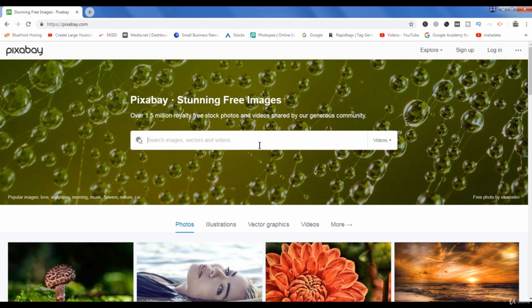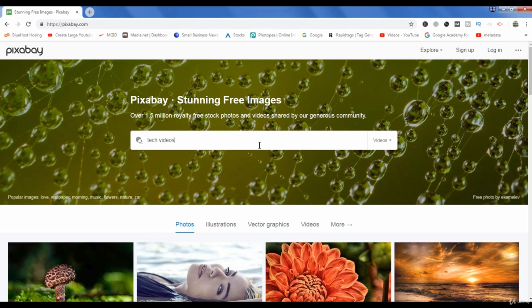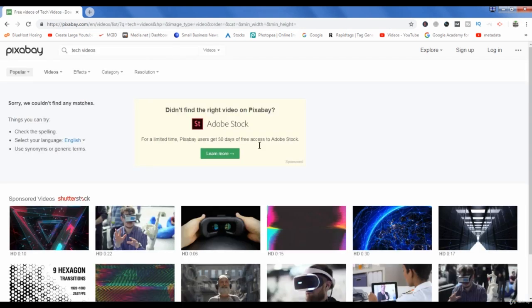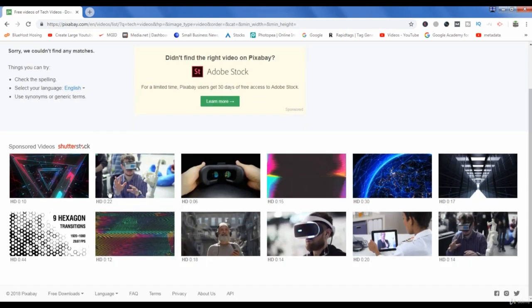Now if you are looking for a video on tech, then you can search for tech videos in the search bar. Now all these videos which are coming are sponsored by Shutterstock and these are paid.